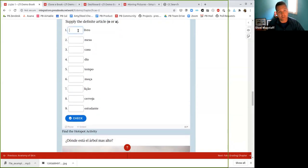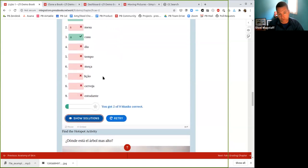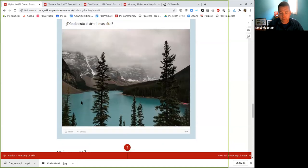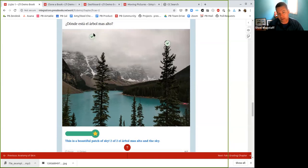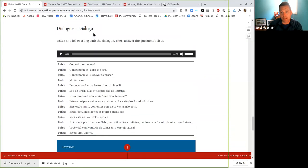There's also fill-in-the-blank activities where you can retry and show the solutions. There are hotspot-type activities where, for example, you have to find the tallest tree or find something in the sky. You can do a lot of different interactive image and hotspot-type activities with H5P as well.